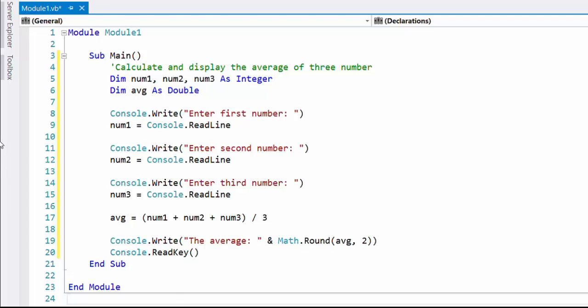The program should be on the screen with its output until user presses a key. It is done with the Console.ReadKey statement.